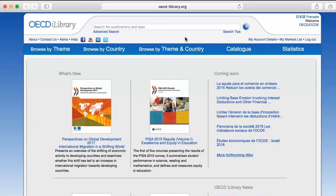Hello. In this video we will show you how to explore data on OECD iLibrary. You will find data as indicators in databases, via stat links, and as predefined tables within book series publications.